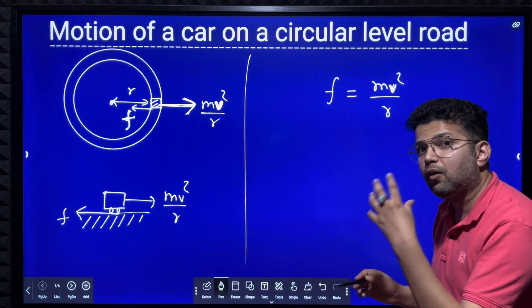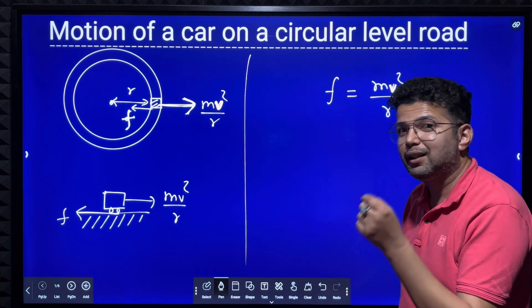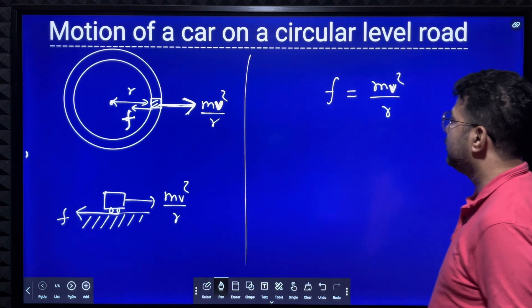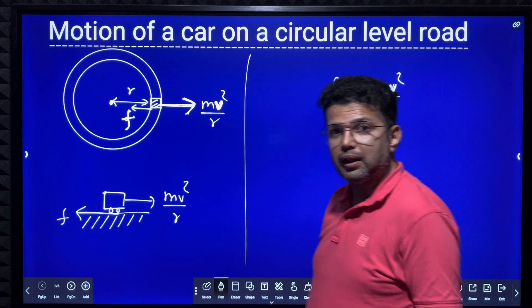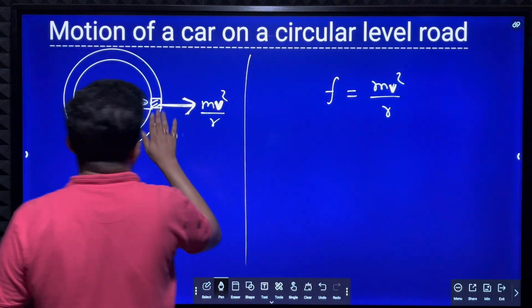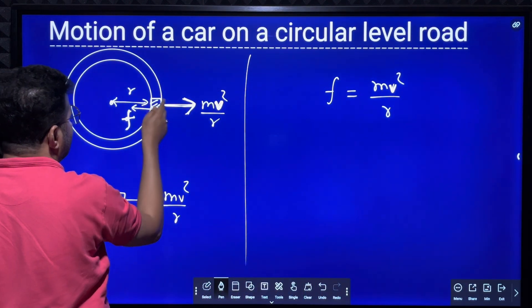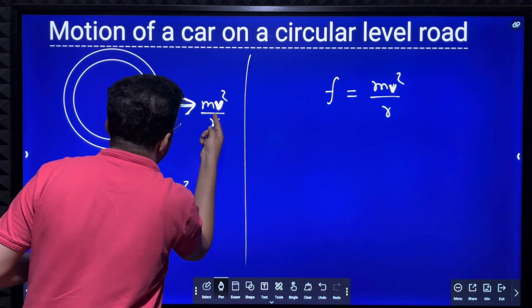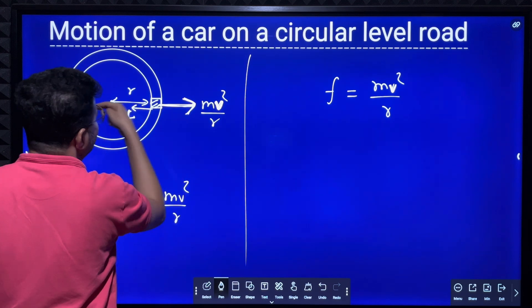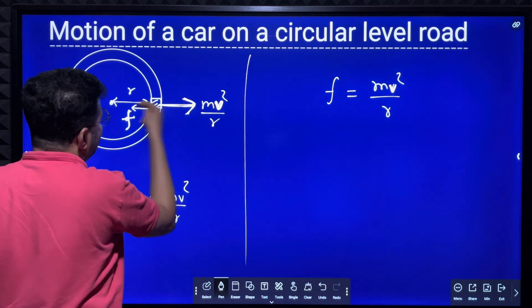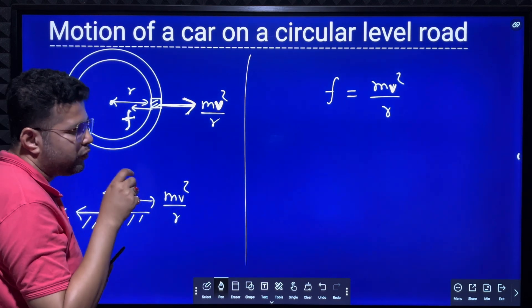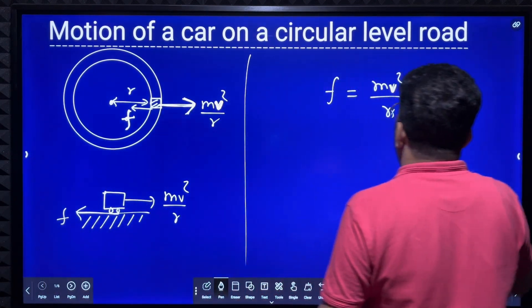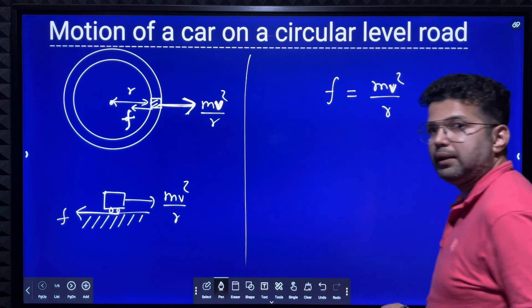Frictional force increases because static friction is a self-adjusting force. We consider static friction here because the car is moving forward along the horizontal, and the centrifugal reaction acts sideways — the car has no displacement in that direction. So we consider static friction, and as velocity increases, friction also increases.